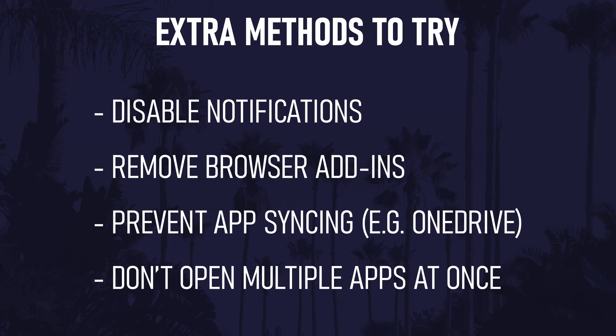Here are a few extra methods you might find helpful. You could disable notifications, remove browser add-ins, for example in Chrome, prevent app syncing on apps such as OneDrive or make sure you don't open multiple apps at the same time after starting your PC.